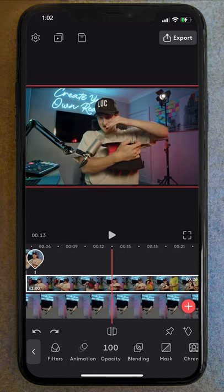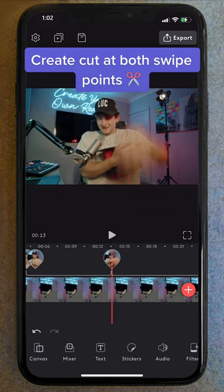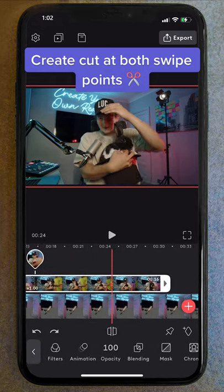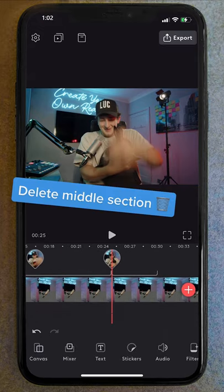And lastly, for our bunny transition, I simply created a cut between both of my swipe moves and then deleted that middle section. And abracadabra, we have this.